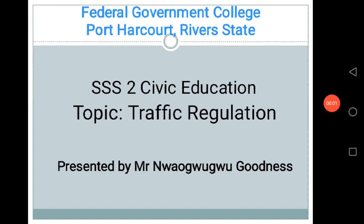Good day students, you are welcome to Federal Government College Port Alcott e-learning platform. My name is Mr. Ngo Wivu Goodnext, your civic education teacher. Today we'll be considering the topic, traffic regulation.